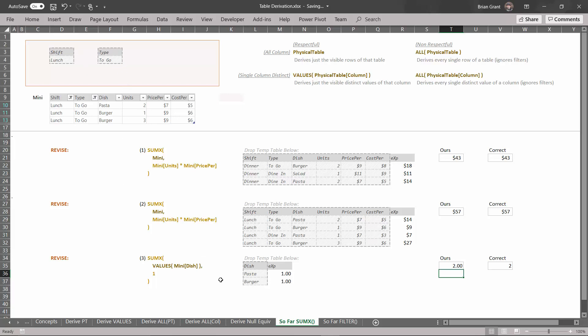That is how we go ahead and do our builder patterns using both derivations and iterators. In a little while, we'll show you how to do revisions a bit more formally. With that, we're going to jump to the next video where we look at basically the same thing, but we're going to use the FILTER iterator instead.